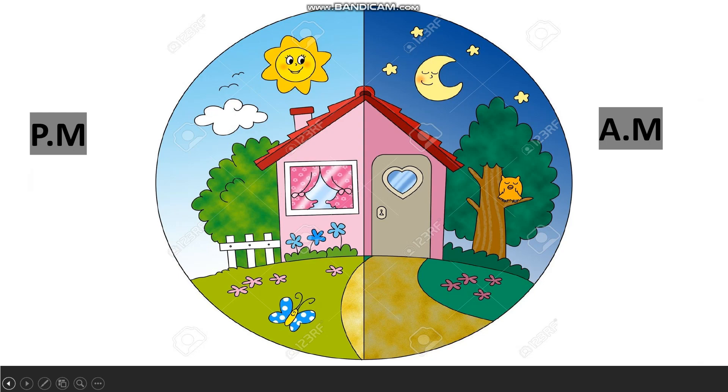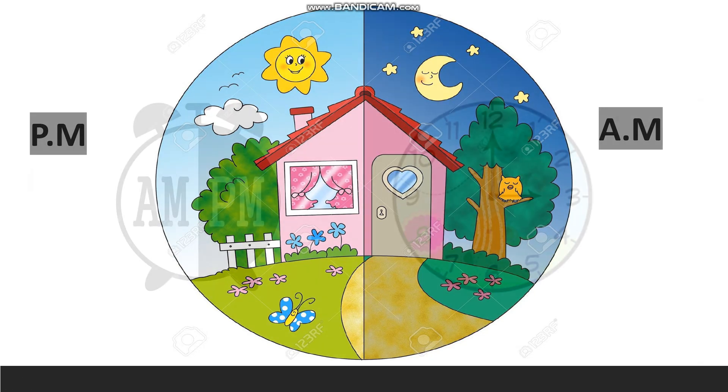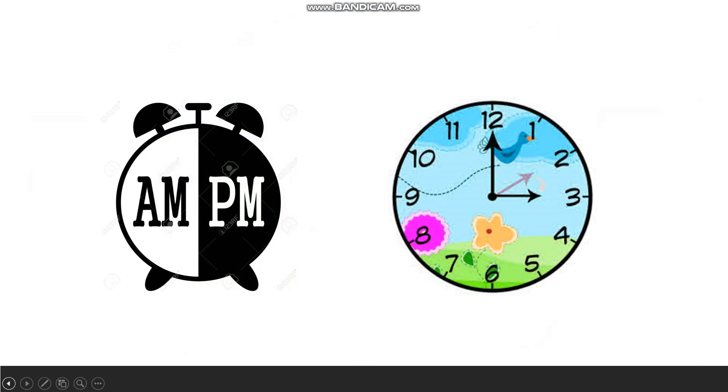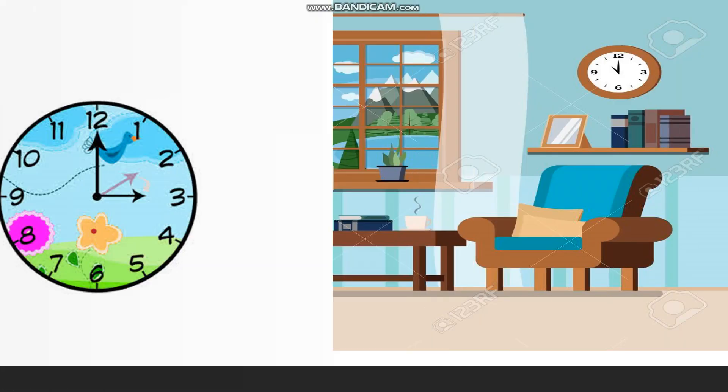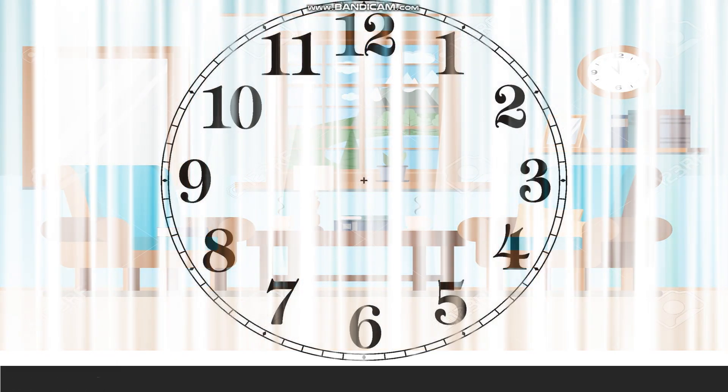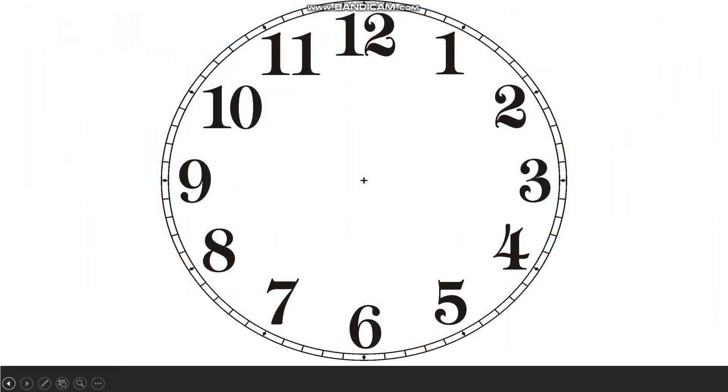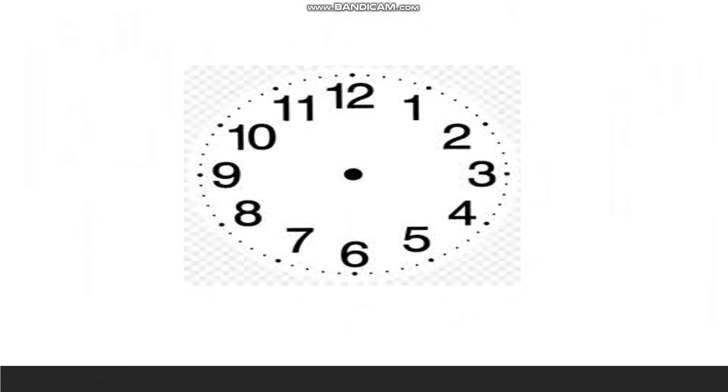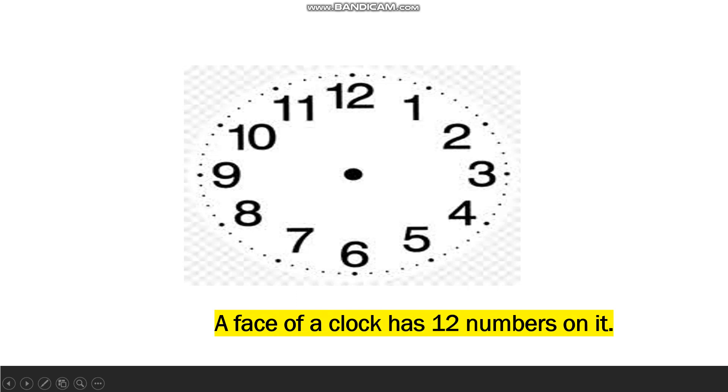As we all know that a clock has the numbers 1 to 12 on its face. These numbers tell us the time in hours. A face of a clock has 12 numbers on it.